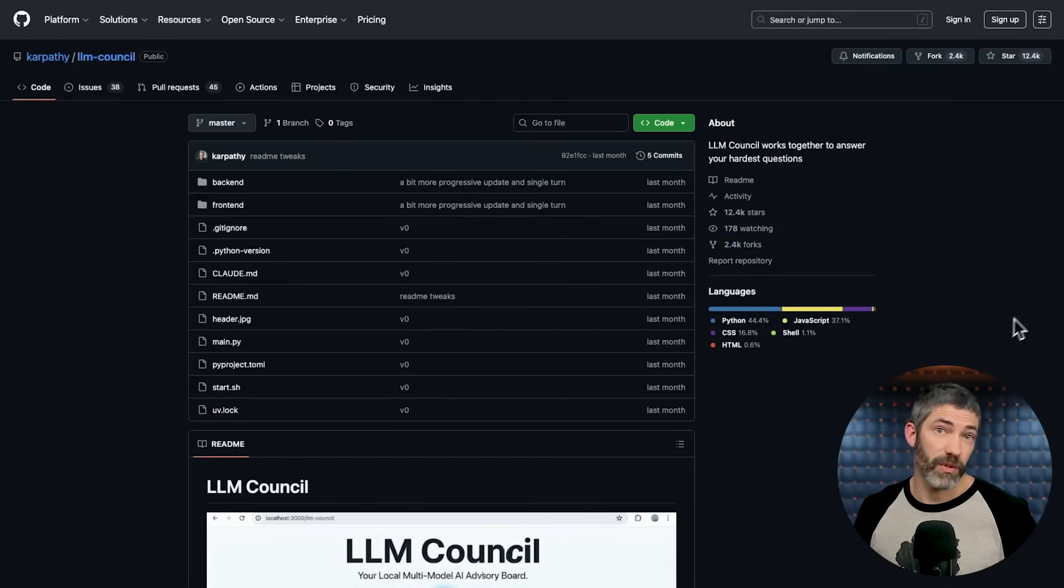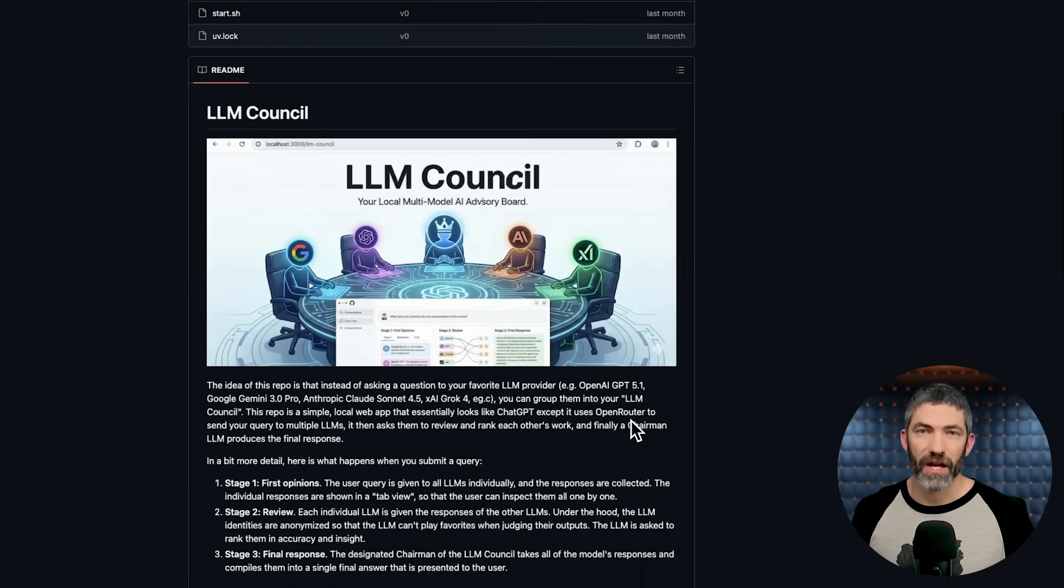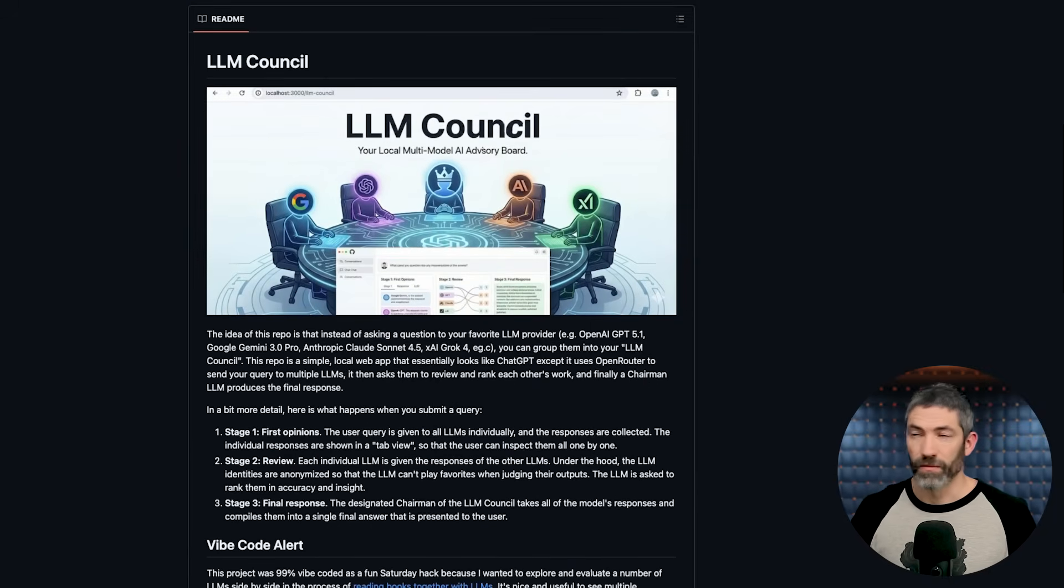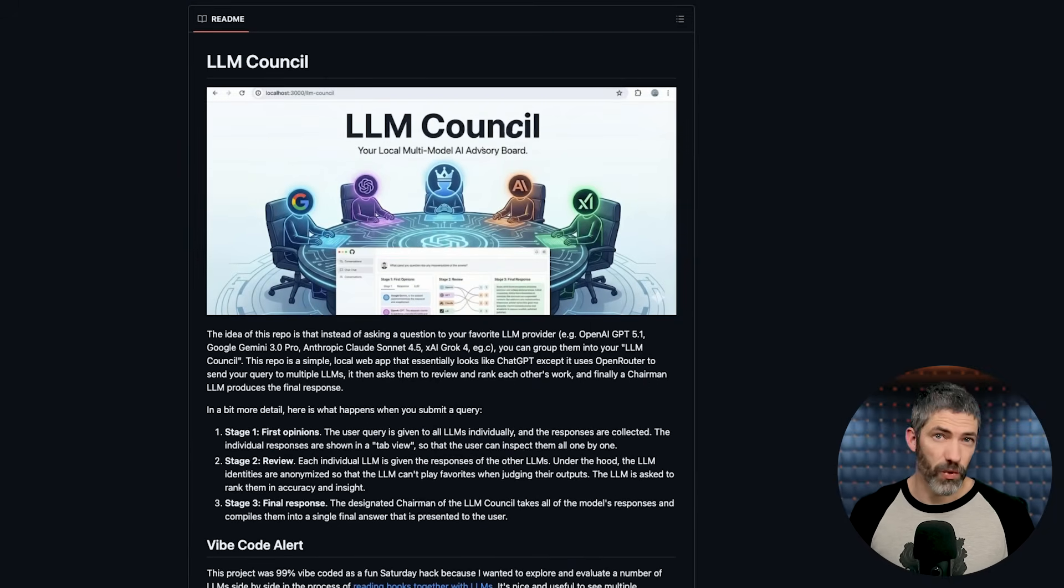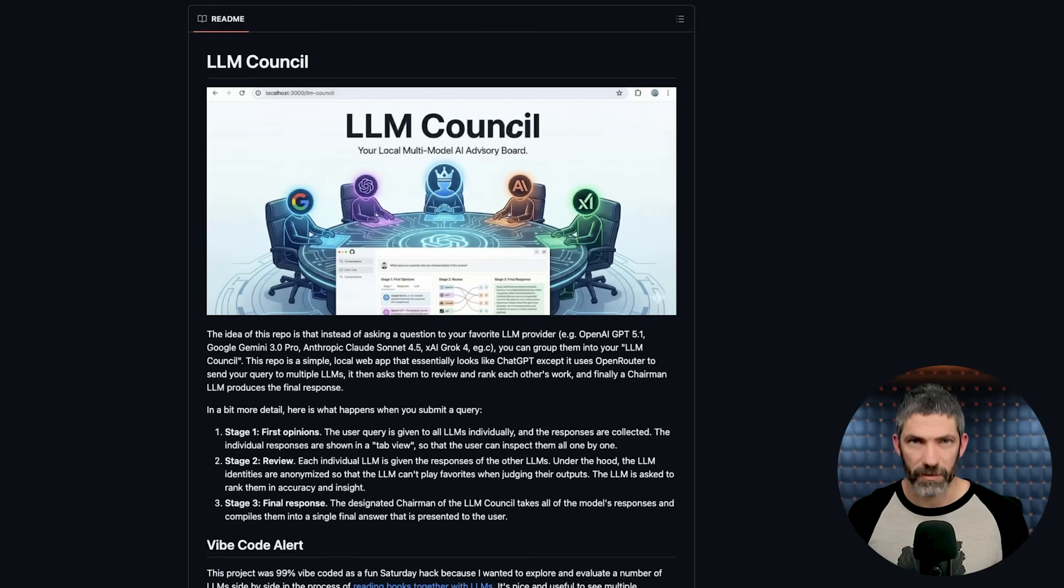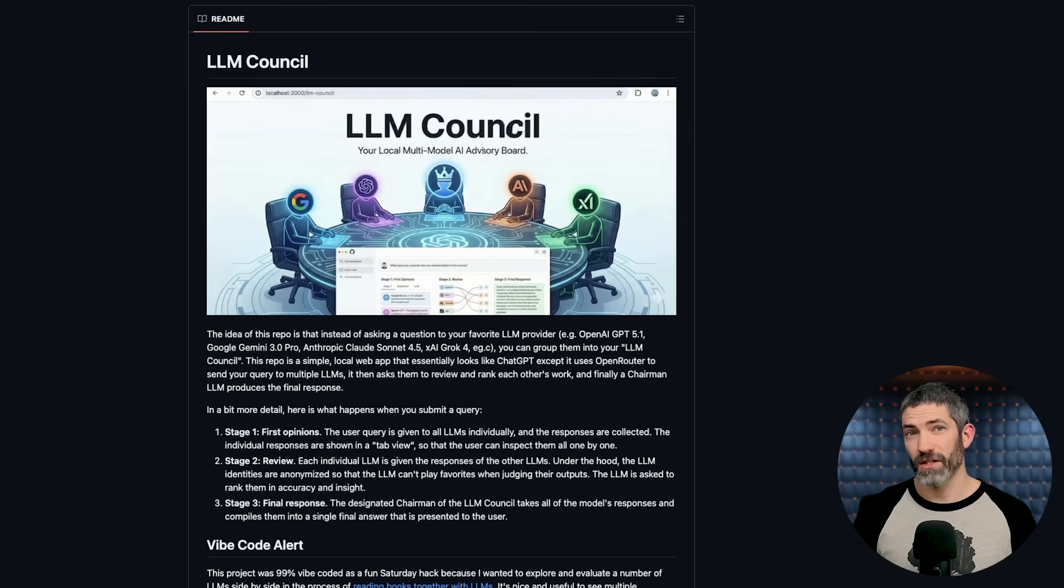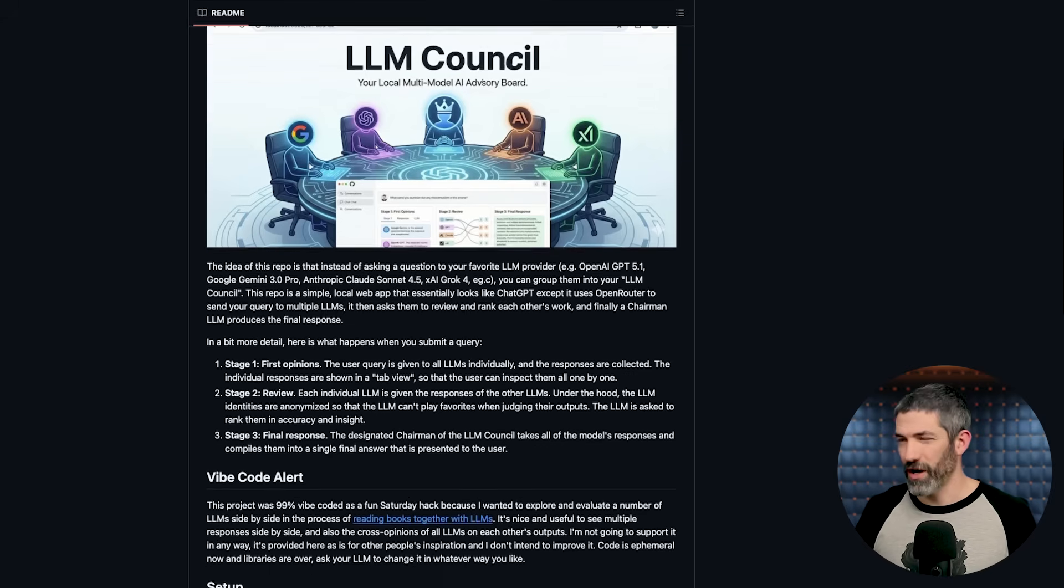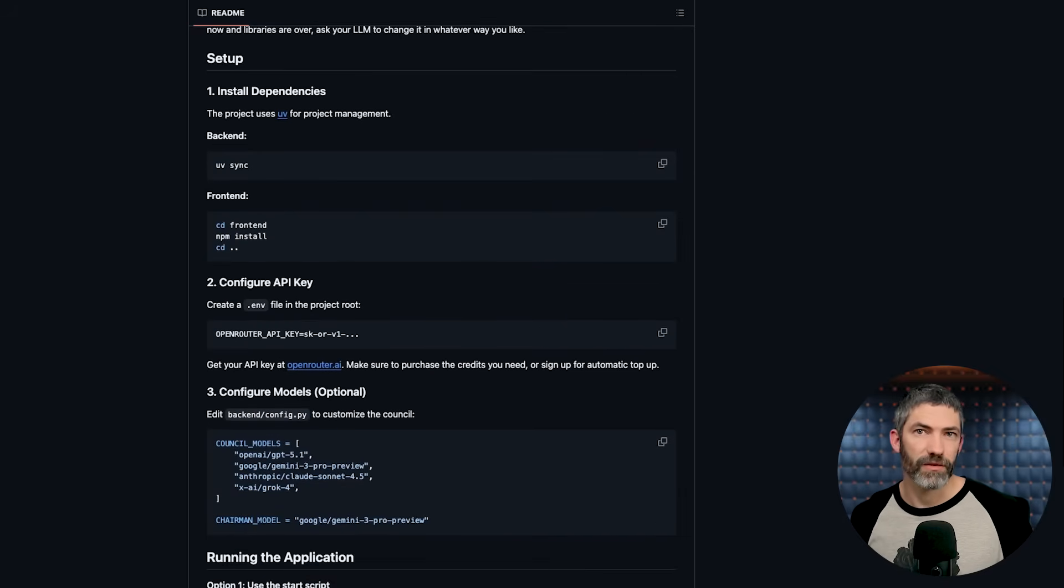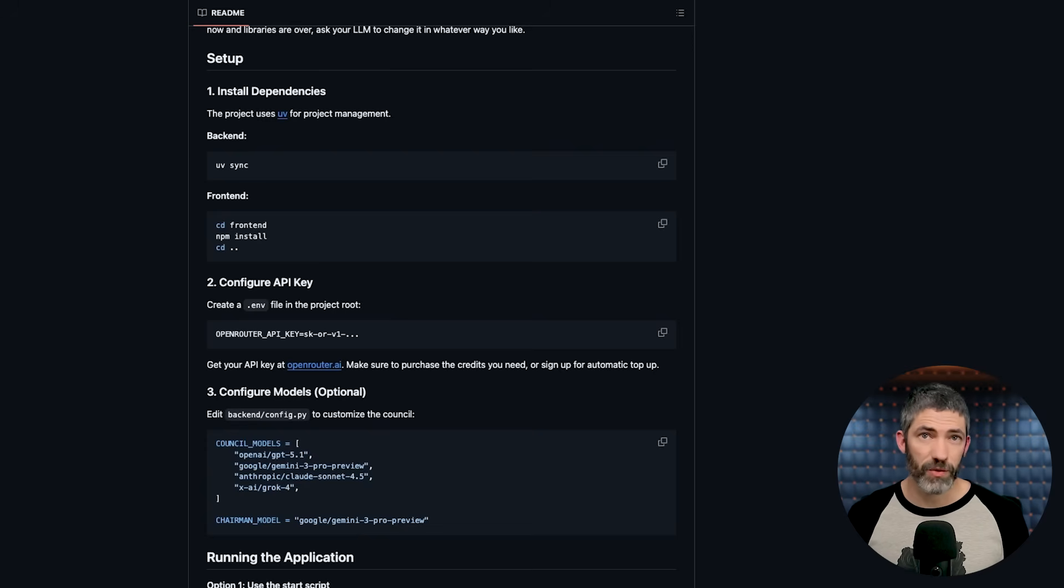And Andre Karpathy actually built a tool that automates this entire process. So he called it the LLM Council, and it's on GitHub. And basically, it just does all that for you. It sends your prompt to multiple models, has each model review the other's responses anonymously. Then it has a chairman model that reviews everything and compiles it into a final answer. You do have to know how to install this yourself. I'm not going to walk through that here, but it's a really cool tool if you want to check it out. I'll link that in the description along with everything else.